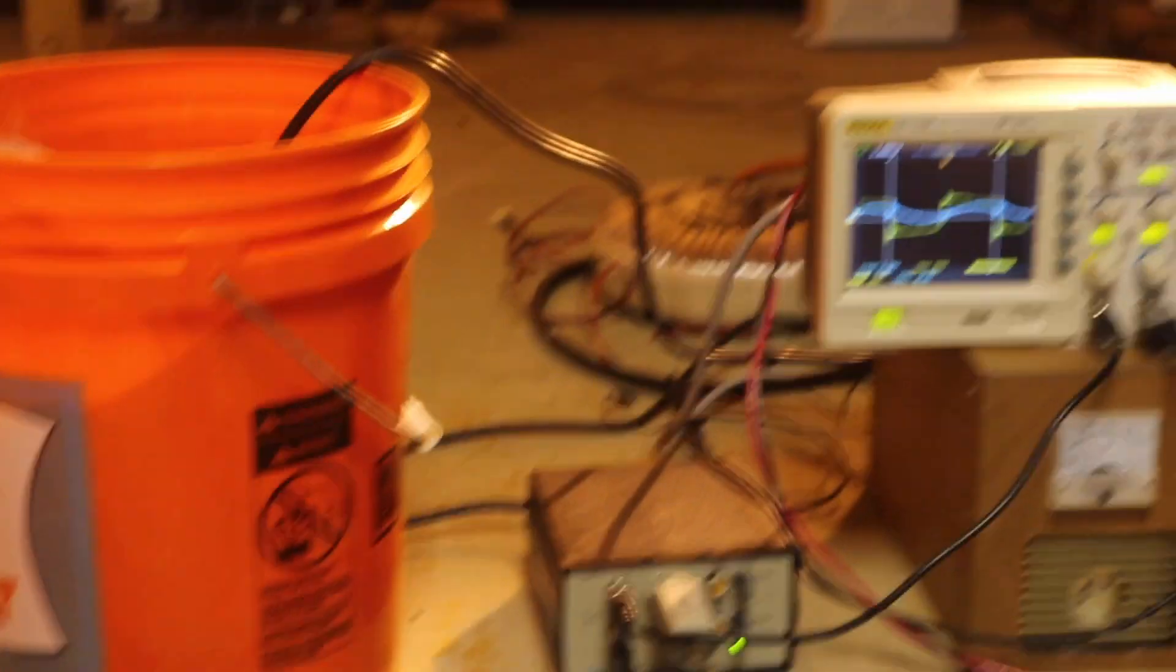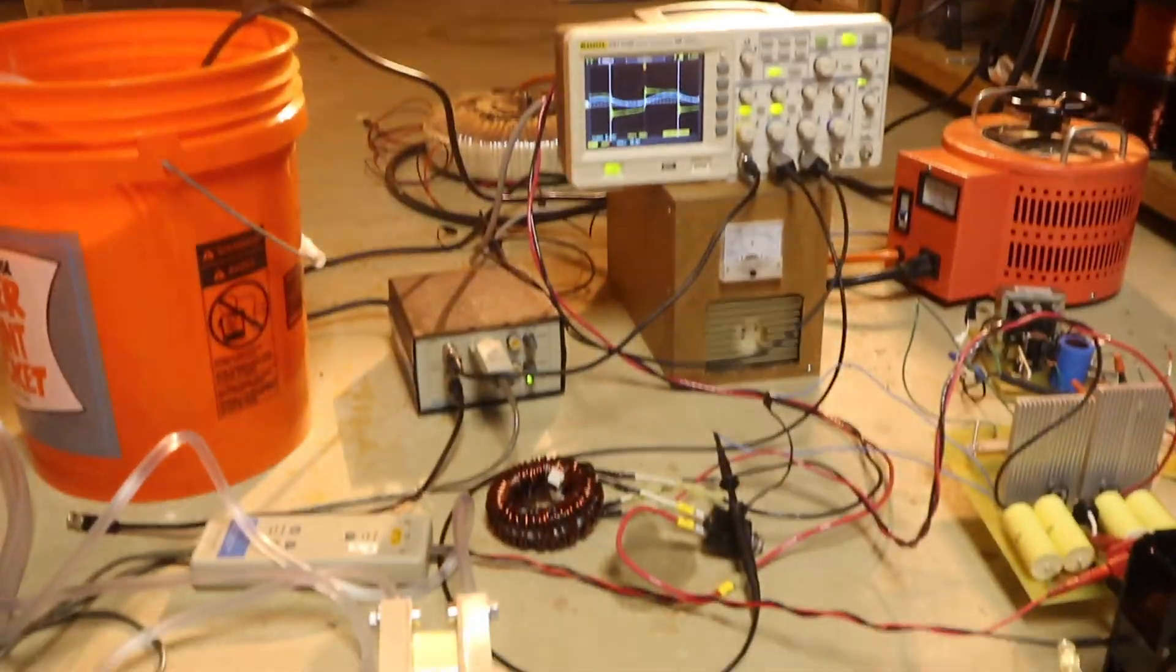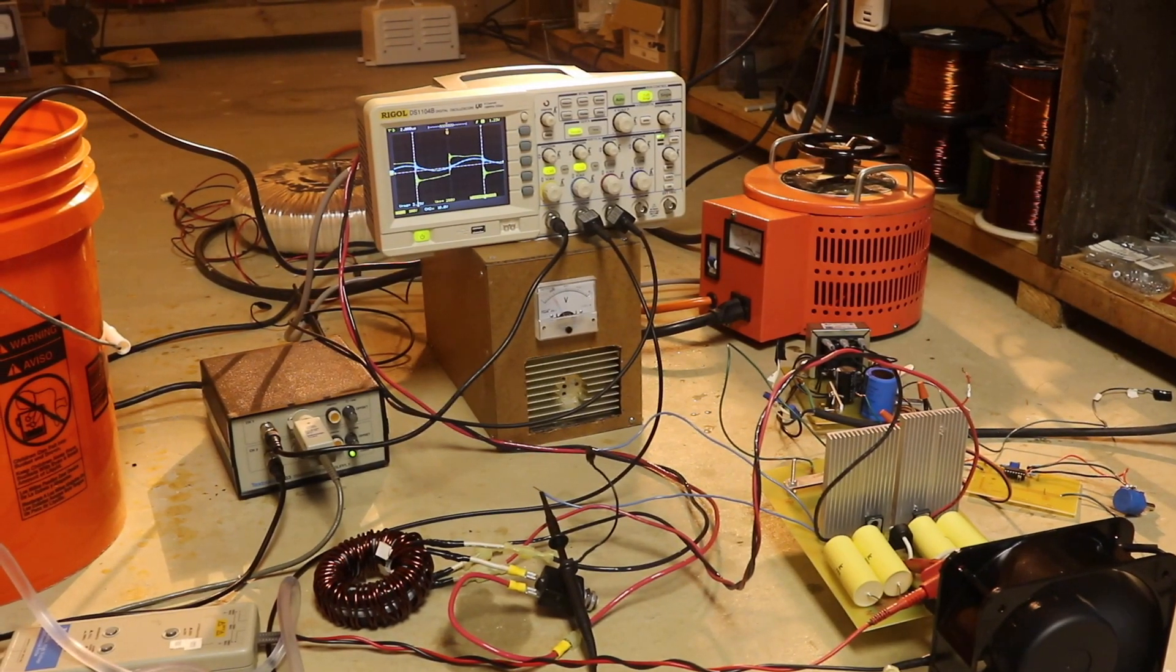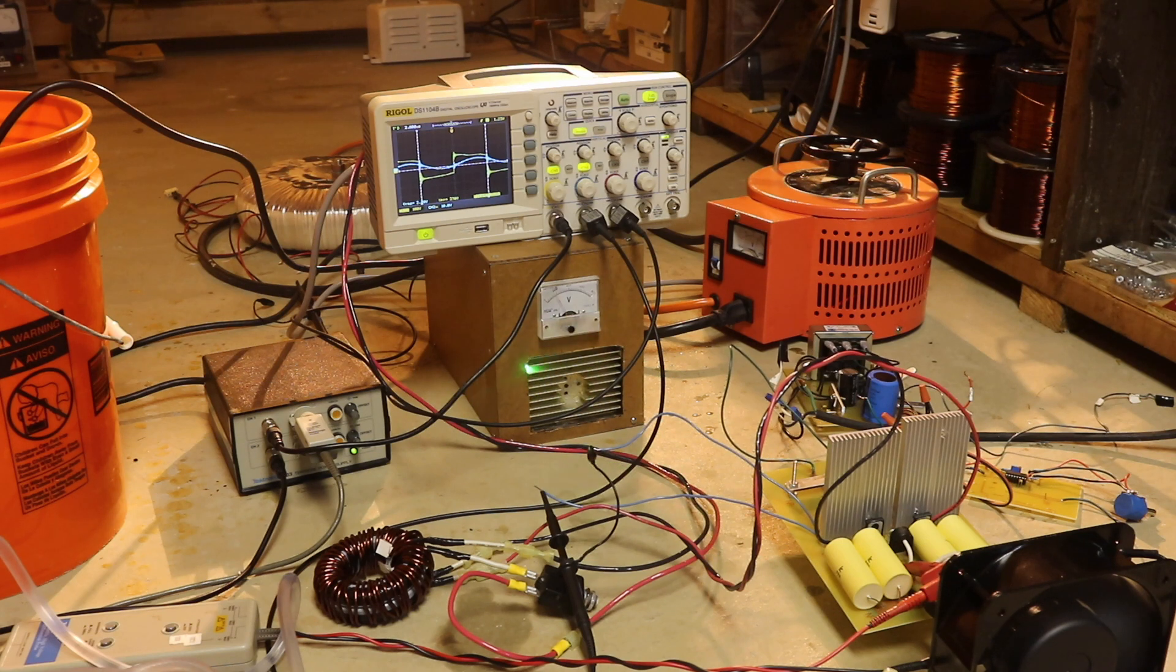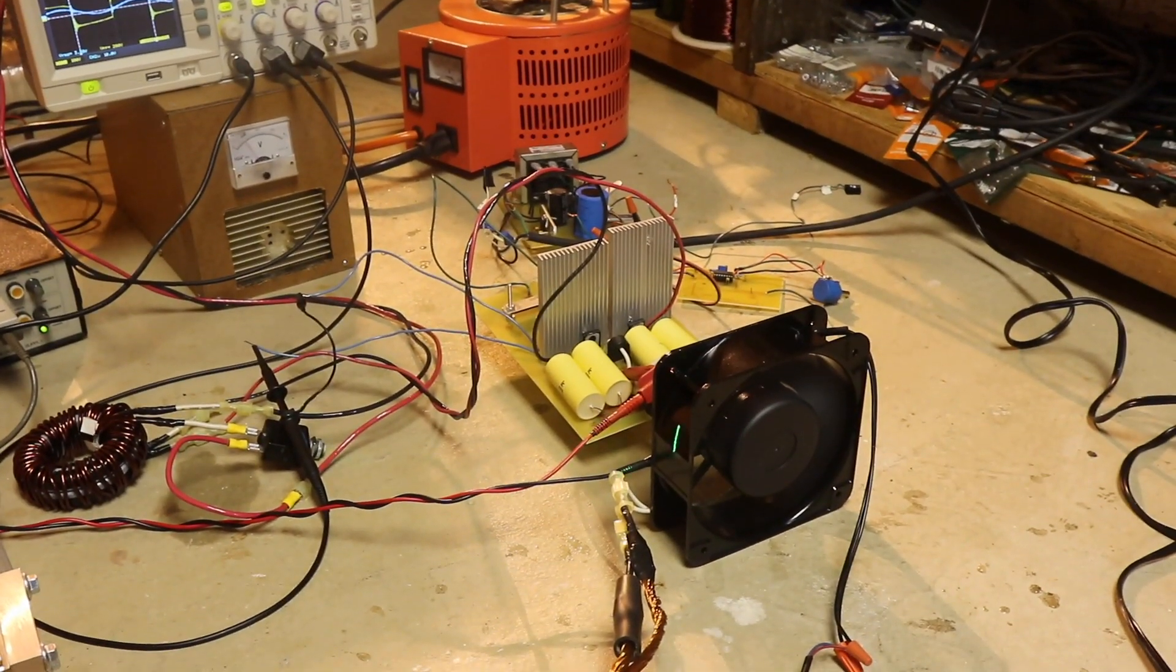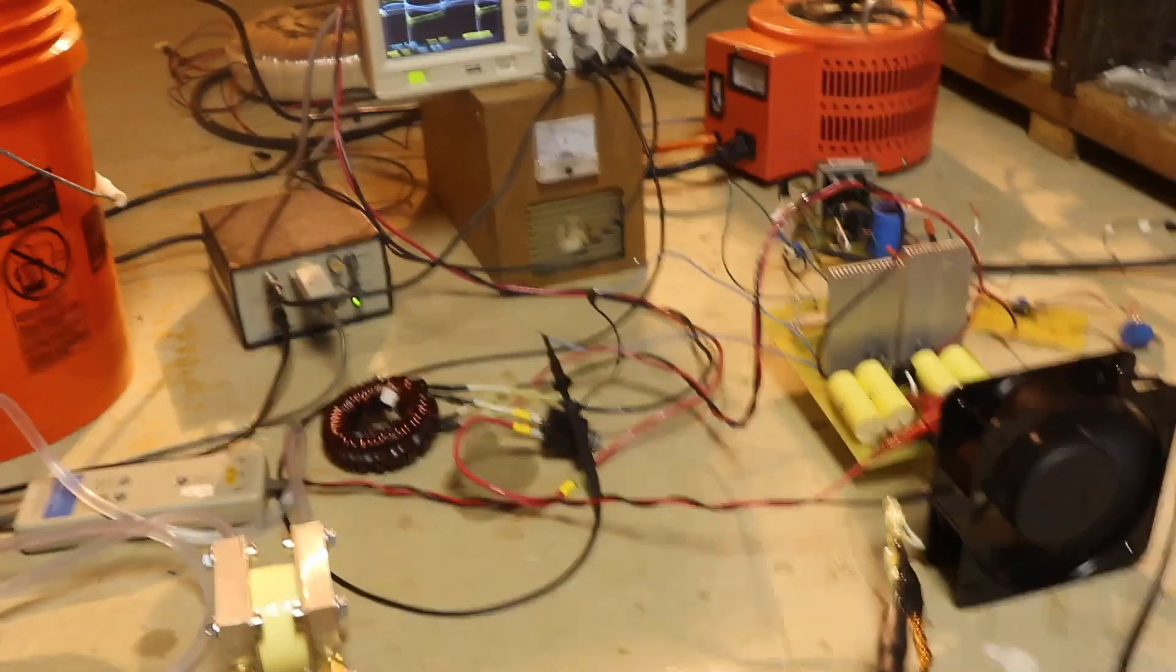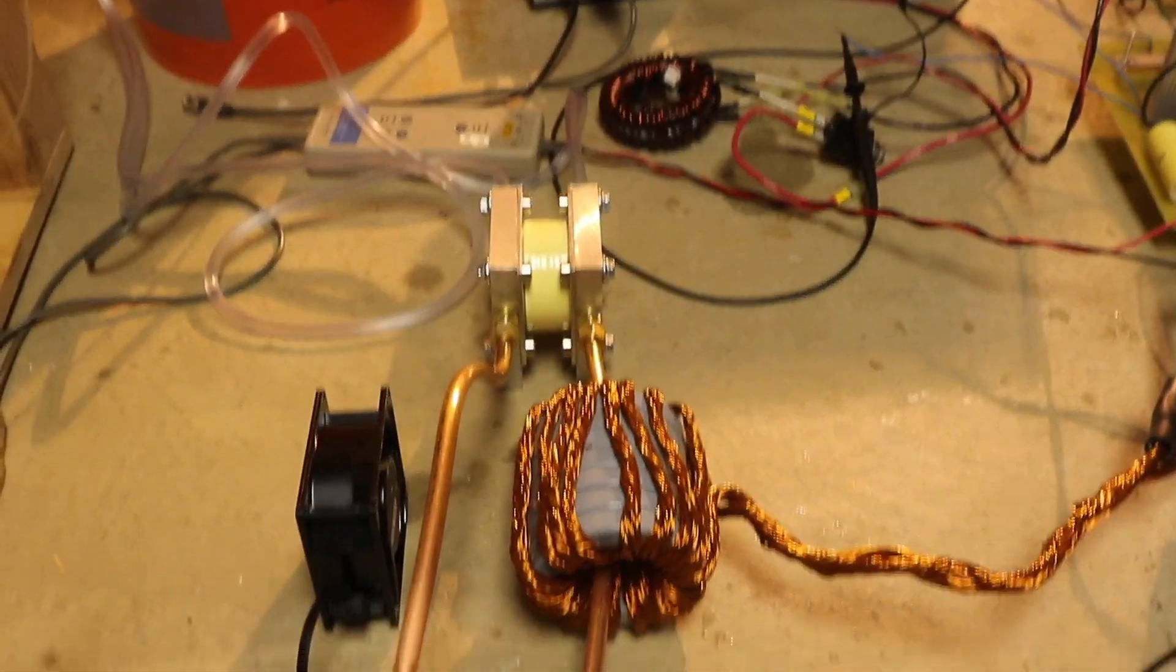You're going to need an oscilloscope. You're going to need a variac or some power source and a way to convert to DC. So there is the variac. Here is a simple rectifier that converts the AC into DC. You're going to need some cooling fans. These are cooling the MOSFETs, which are attached to these heat sinks. You're going to probably need a fan to cool your coupling transformer.